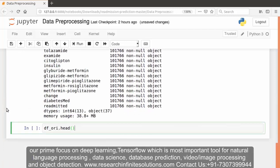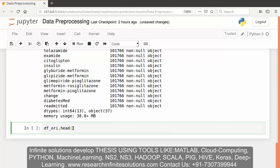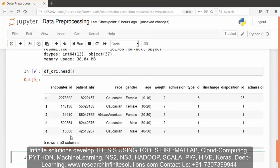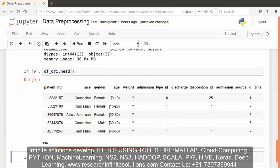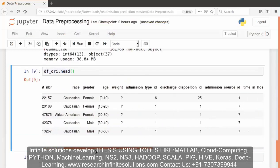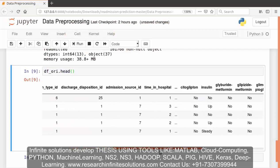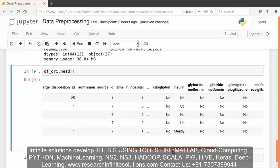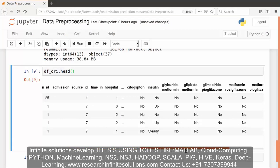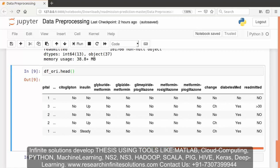Now let's display the first five rows of the dataset using the head function. Here is the output. You can see that data is quite imbalanced.